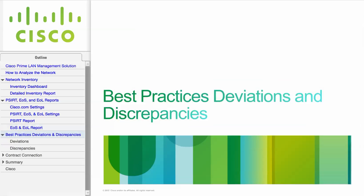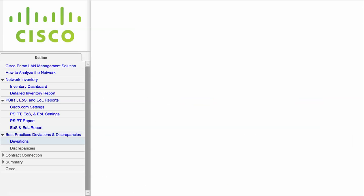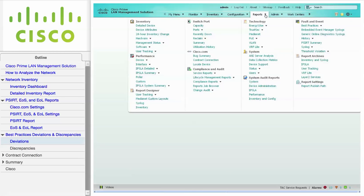This module describes how to generate the best practices deviations and discrepancies reports. For best practices and deviations, navigate to Reports, Fault and Events, Best Practices, and choose Deviations.